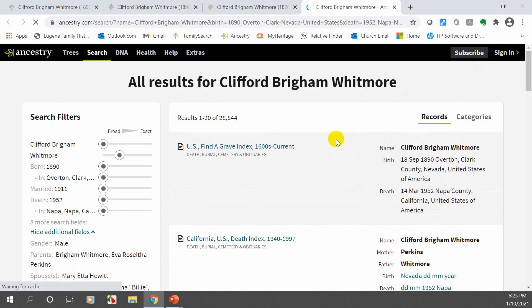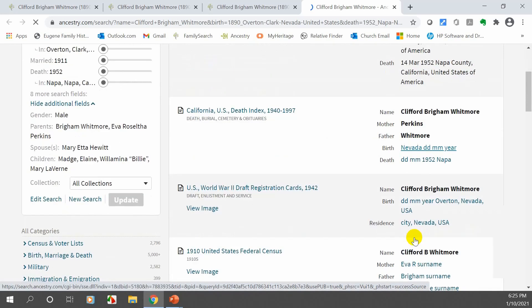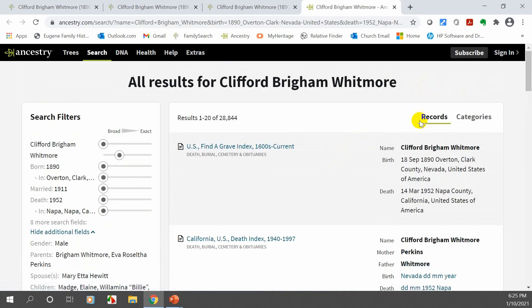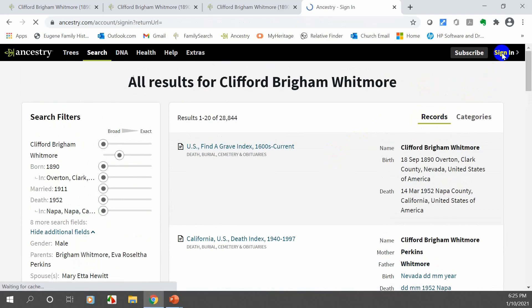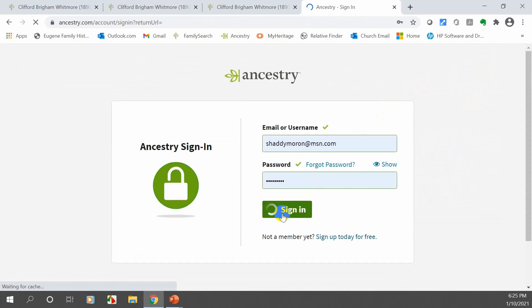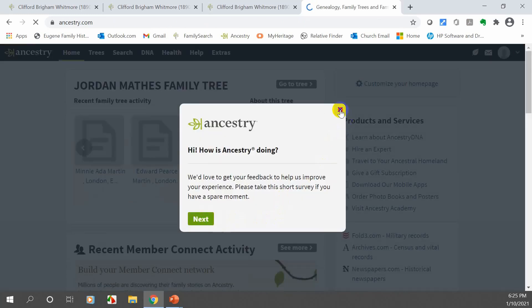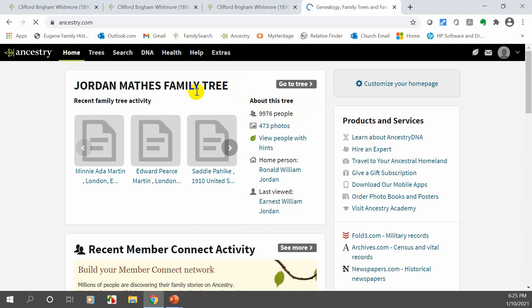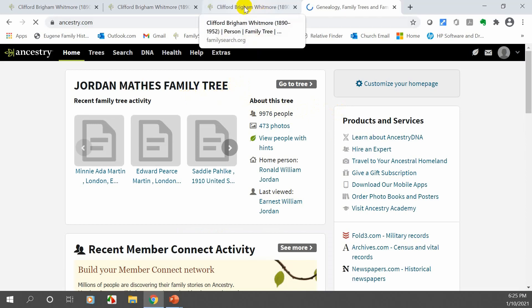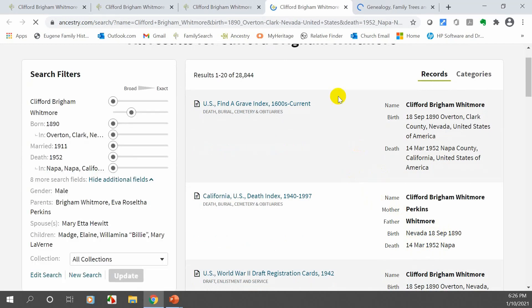One thing to note — if you're not signed into Ancestry, they'll show you the first record but restrict the rest, saying you need to be signed in. So you have to sign in to Ancestry first. After signing in, it takes you to your tree, so you need to go back to FamilySearch, click Ancestry again, and now Ancestry knows you're signed in and gives you all the data. It's a bit of a process, but you can get all the records.